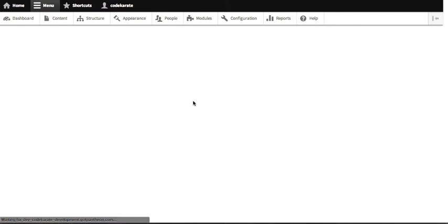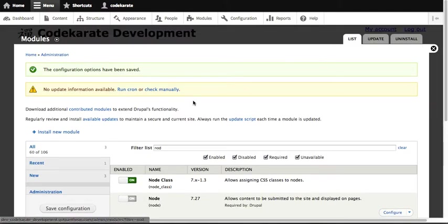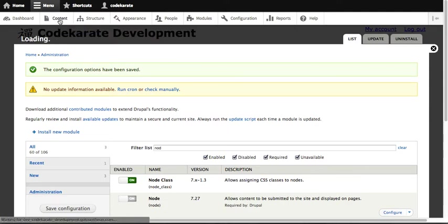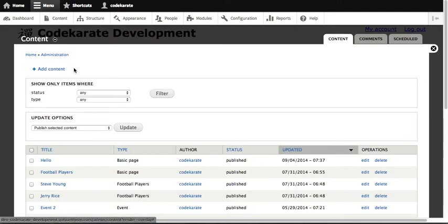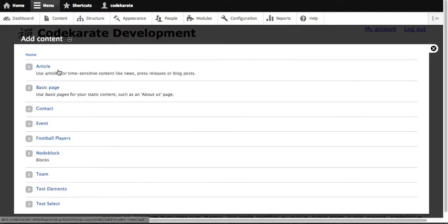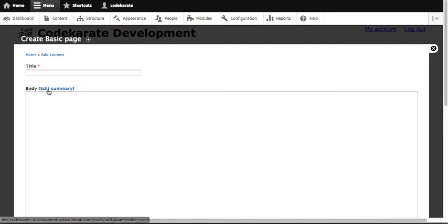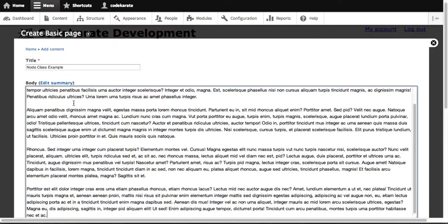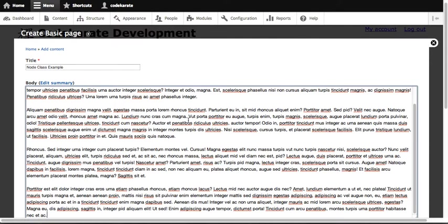Once you get the node class module installed, there's nothing to configure on the module. All you need to do now is go to content and create a piece of content. So I'm going to add a page and call it Add. I'm going to paste in some text.